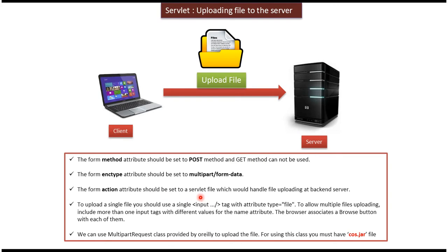And to upload a single file, we can define input tag and type should be file and you have to specify some name. Suppose if you want to upload multiple files, then you can define multiple input tags and name attribute should be different different names.